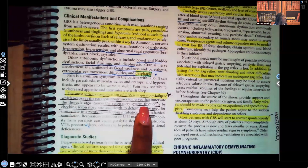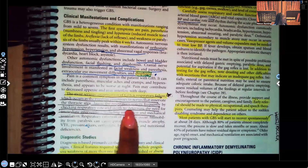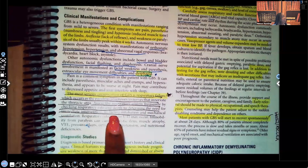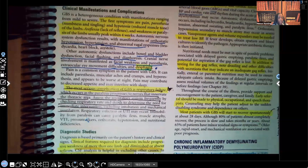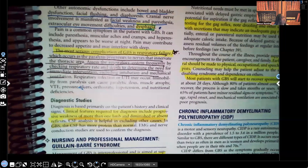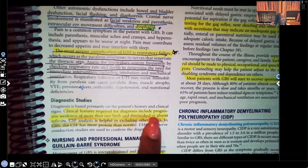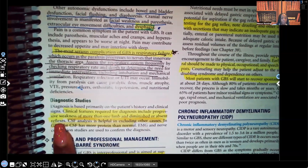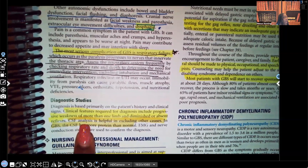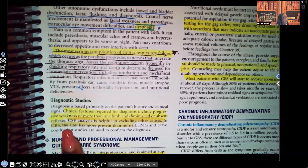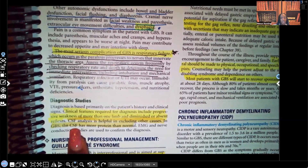Assess the respiratory system frequently by checking respiratory rate to determine the need for immediate intervention, including intubation and mechanical ventilation. For diagnostic studies, clinical features required for diagnosis include progressive weakness of more than one limb — remember, this is symmetric — and diminished or absent reflexes. Cerebrospinal fluid analysis is helpful to exclude other causes. In Guillain-Barré syndrome, the CSF will have more protein than normal.